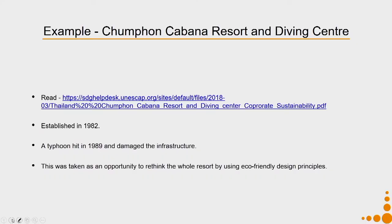The first example comes from a resort called Kumfun Kabana Resort and Diving Centre, established in 1982. It consisted of around seven bungalows and a thatch pavilion. A typhoon hit this particular place in 1989 and damaged the infrastructure.